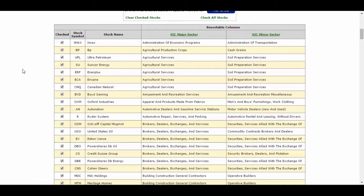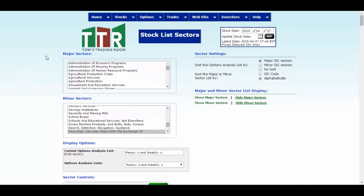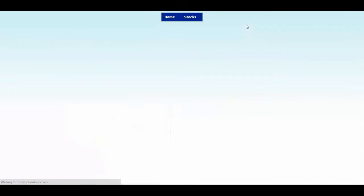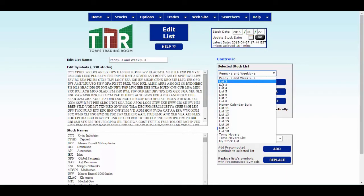Now to find the specific stock and what sector it's in, it's a little bit tricky. So let's show you how to do that. Go up to websites, go to your lists, click edit list. What you're going to do is change the list from the pennies and weeklies to a list number that's there. Let's just go with list 2.